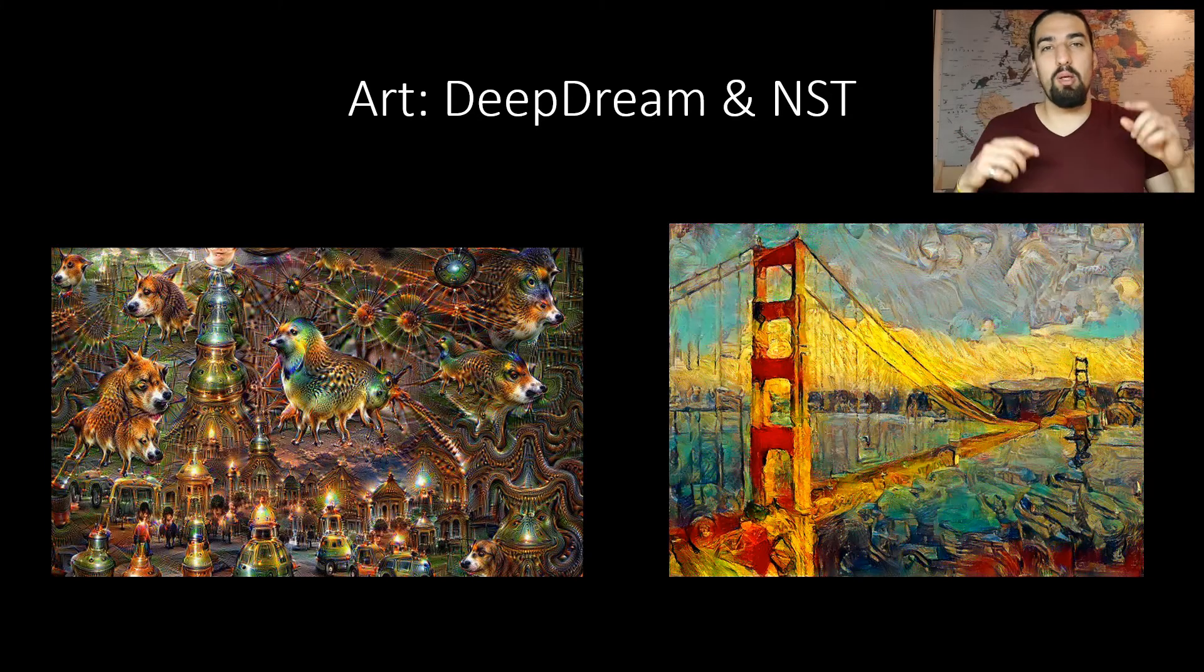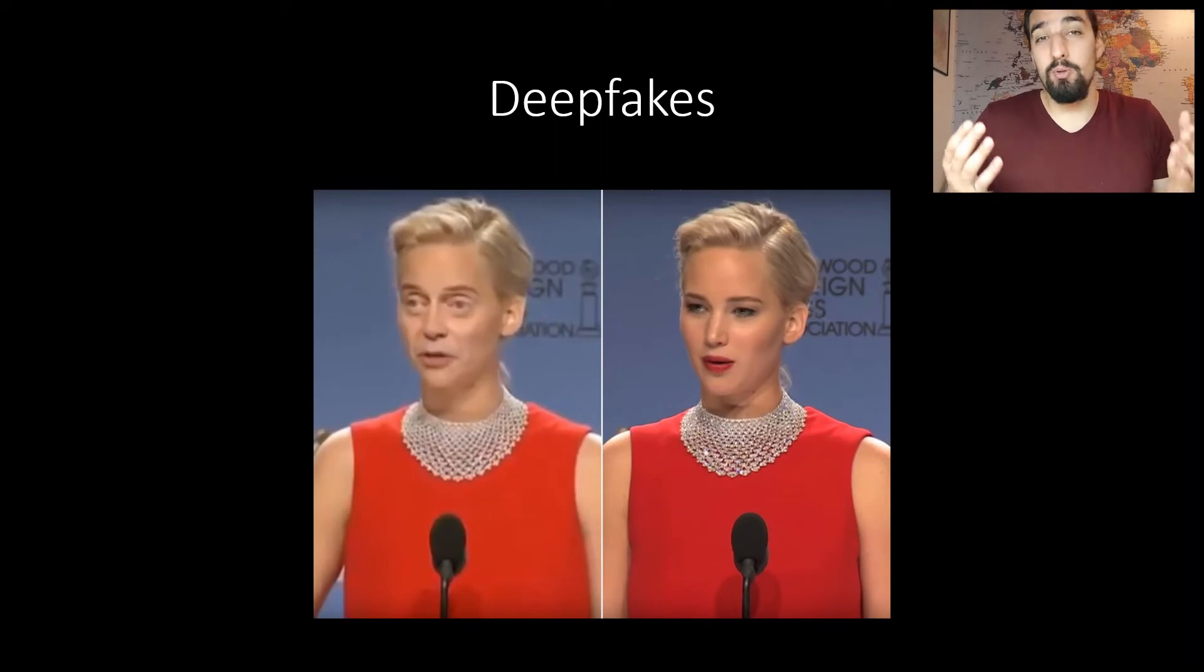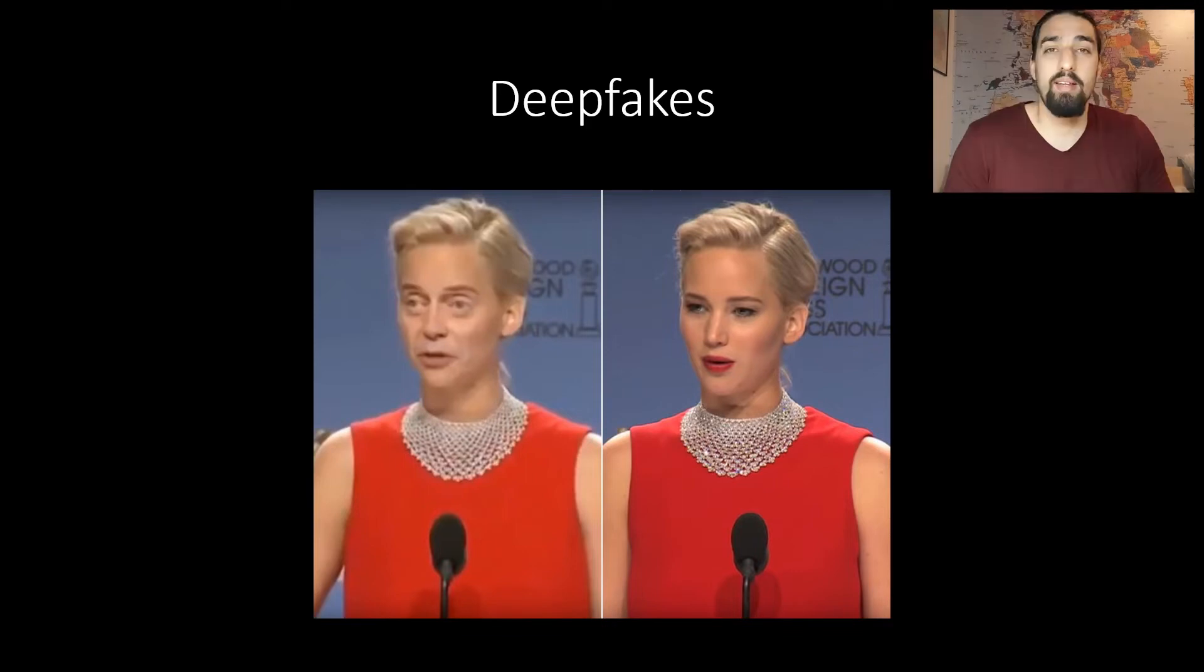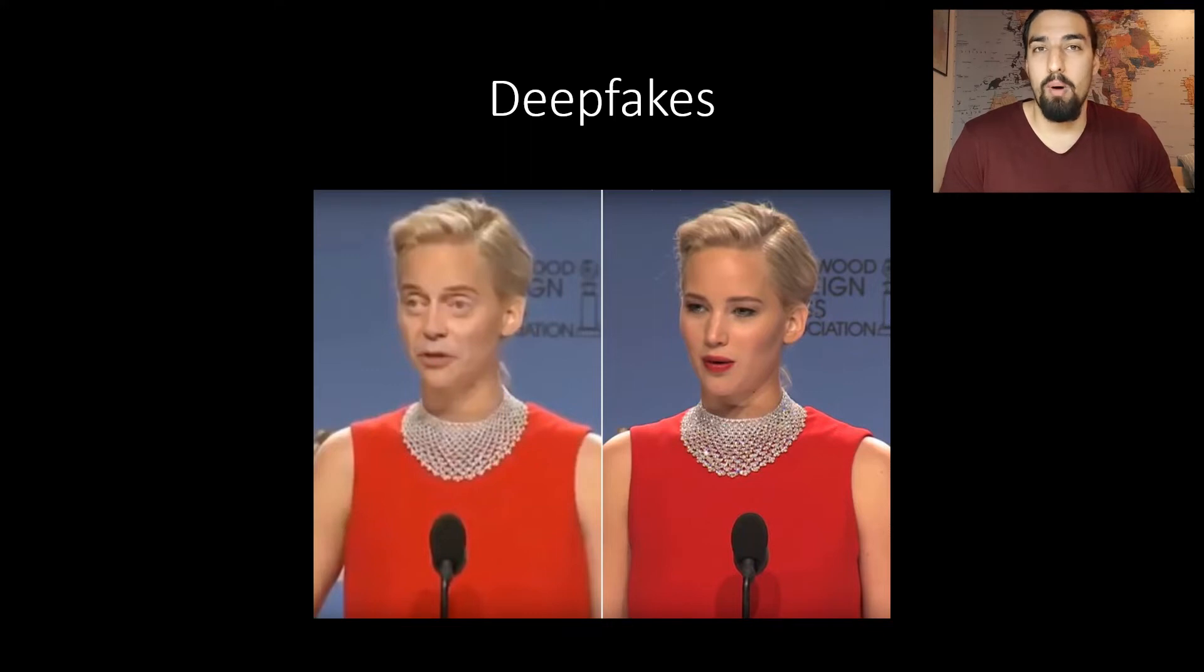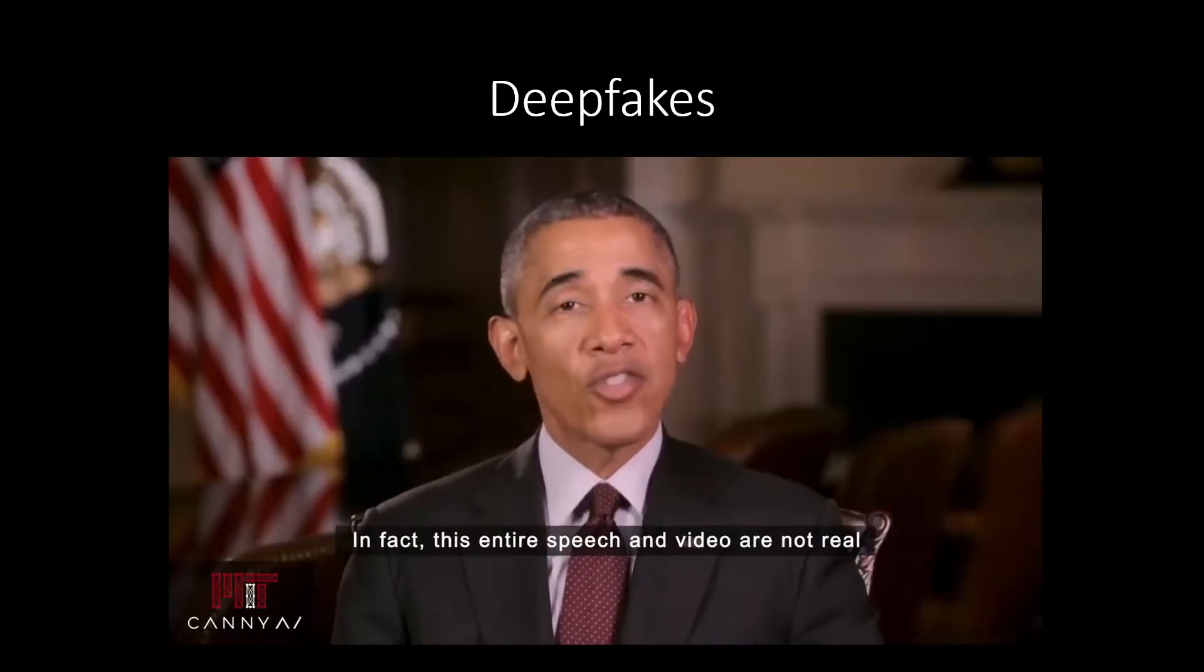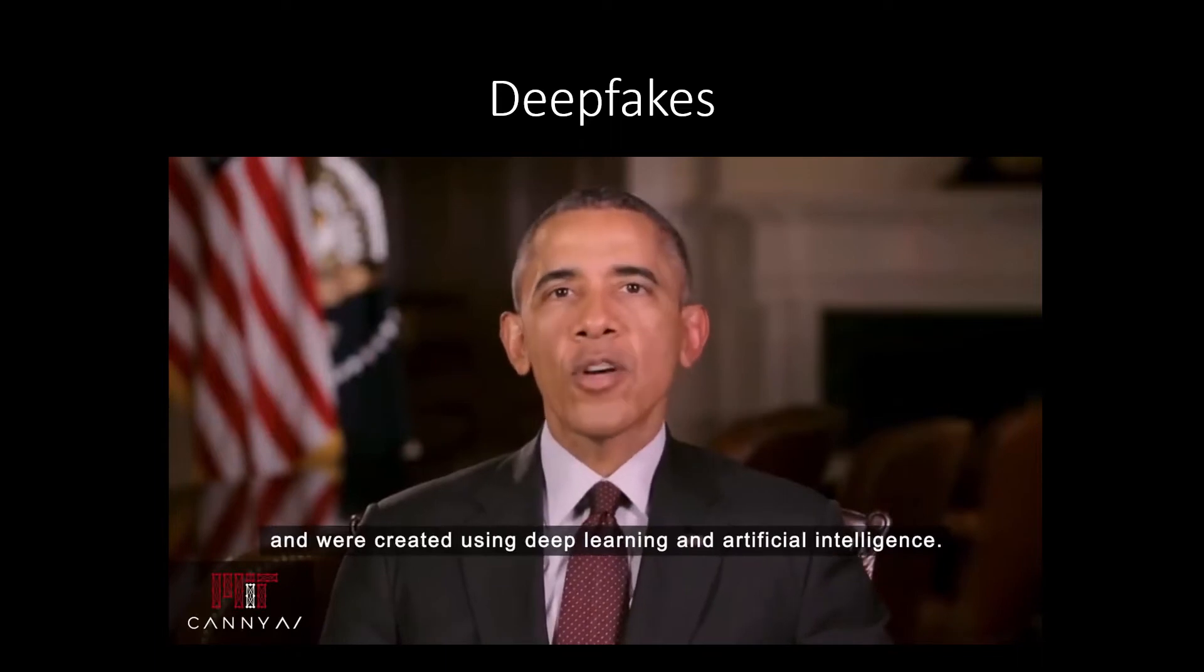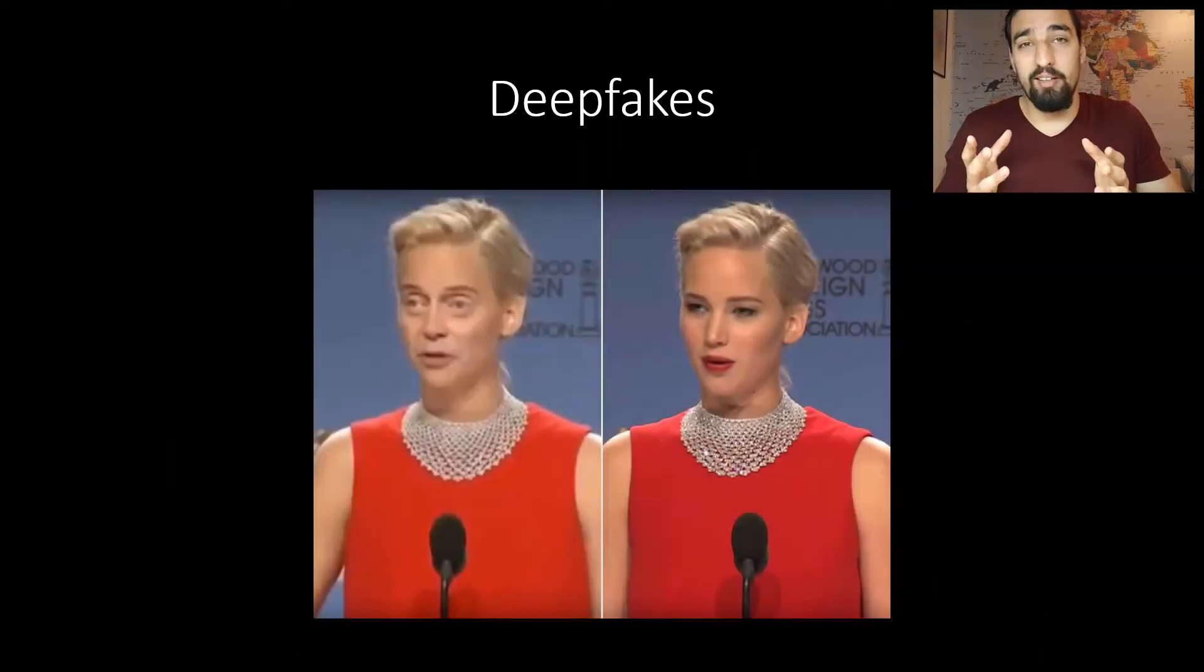Now let's jump to deep fakes. Deep fakes, the cursed child of computer vision, lets you use your face and your voice but look like somebody else and sound like someone else. Take a look at this video from MIT's introductory lecture to deep learning where they imitate Barack Obama. Keep in mind that the voice quality was degraded by design. In fact, this entire speech and video are not real and were created using deep learning and artificial intelligence.